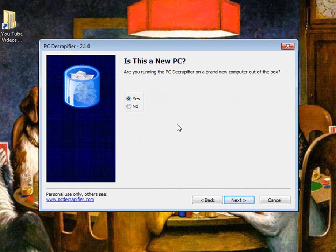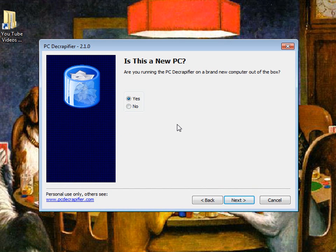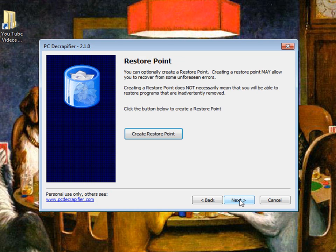If you built it yourself or if it's not right out of the store, if it's a couple years old or month old or whatever, you can still hit yes but I'd probably click no. In my case I'm going to click no because it's not a new computer.